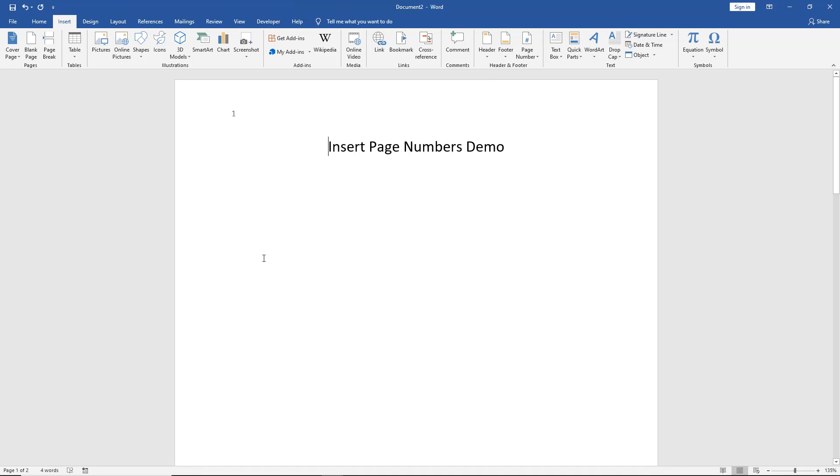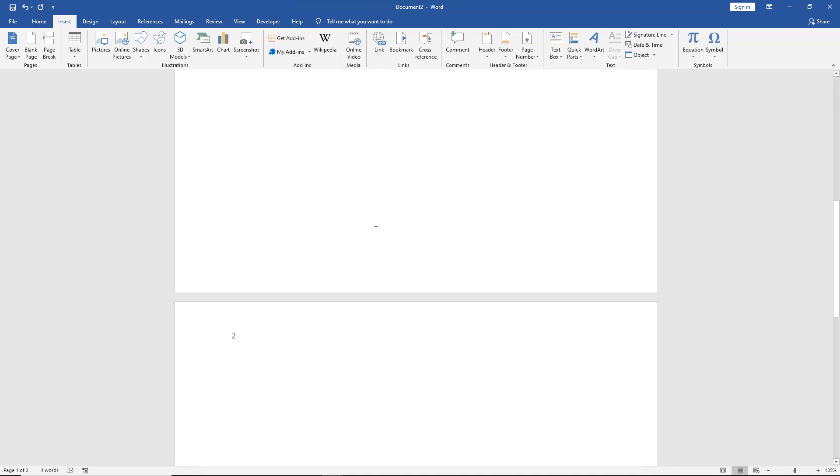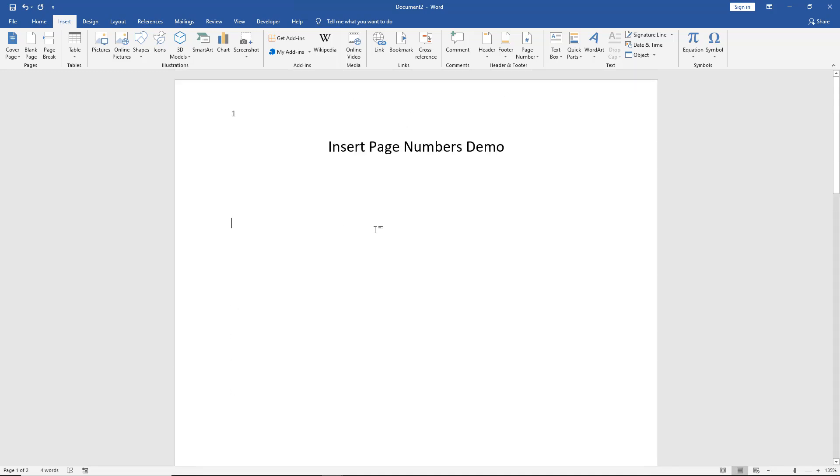This will be a really quick video to show you how to remove page numbers from a document. You can see we have page numbers one, page number two, however many pages we have, it'll just keep increasing. Let's say we don't want to have page numbers on our document.